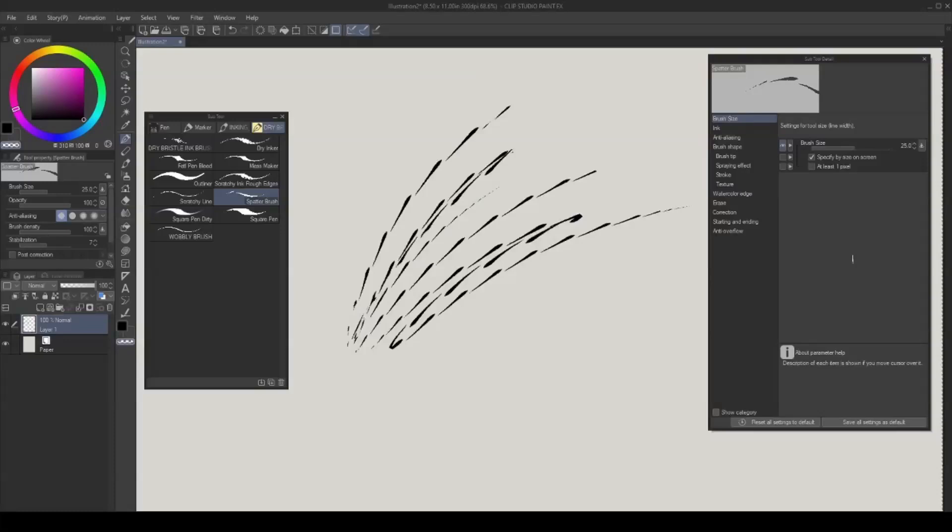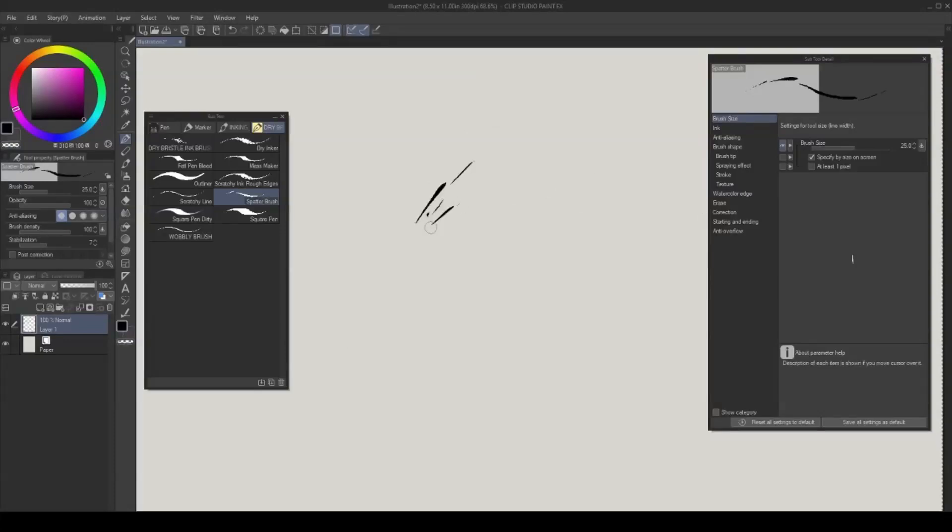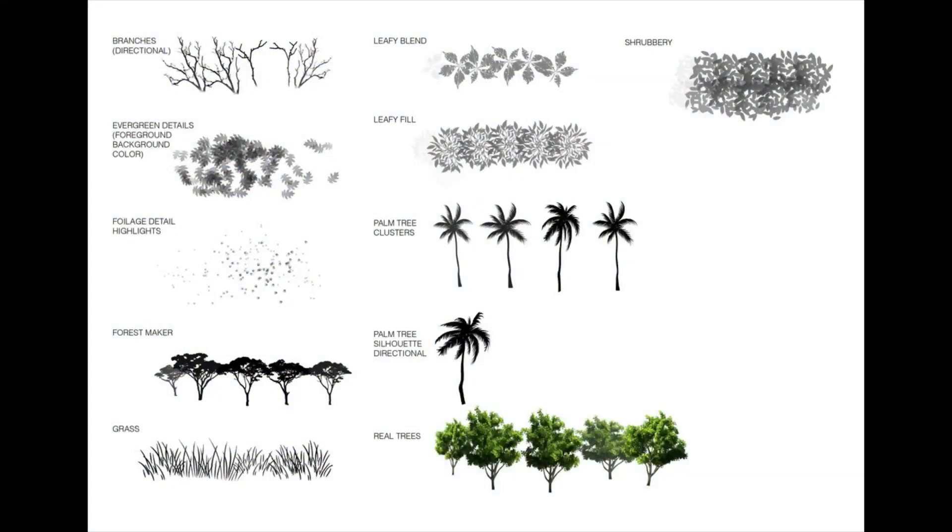The splatter brush is also super fun to use. It can add a little bit of randomness to your ink line. Clouds, foliage, and crowds are pattern brushes made for easy background creations.